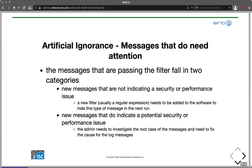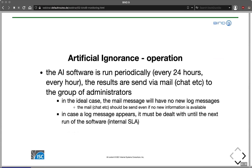In both cases, the message will go away — either because we filter it out, or because we fix the root cause. The ultimate goal for artificial ignorance is that when we periodically run the software on the log files, we have no output at all. Some people run AI software periodically, like every 24 hours or every hour, and the results are sent via email or chat like Slack to the group of administrators.